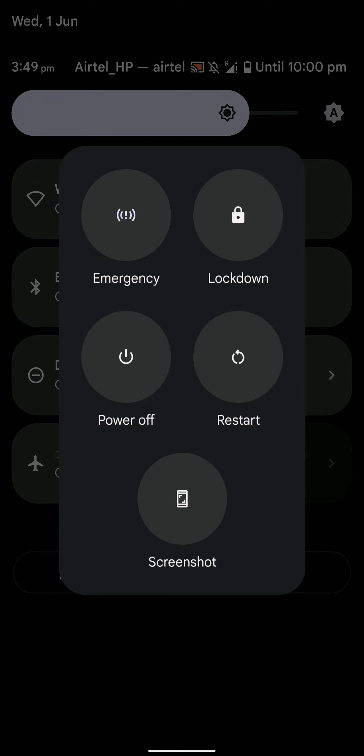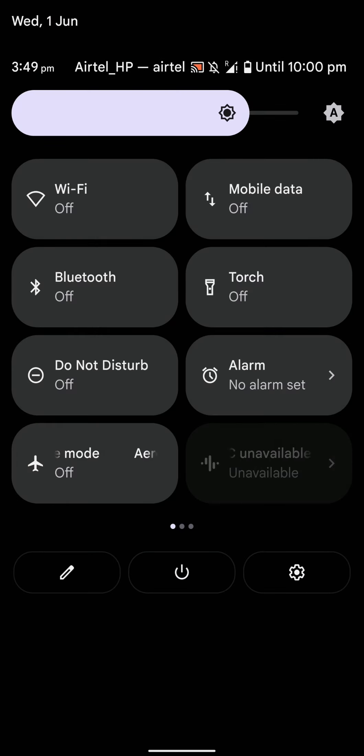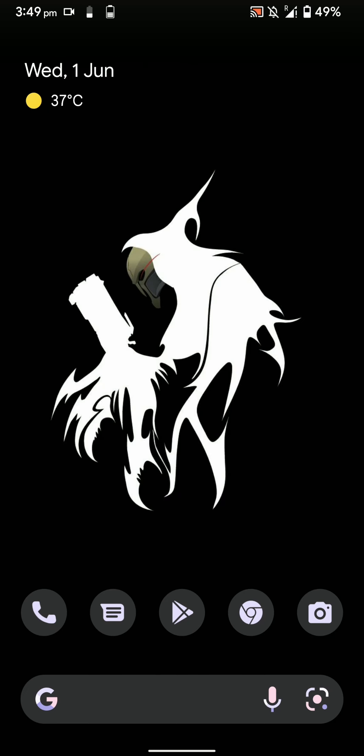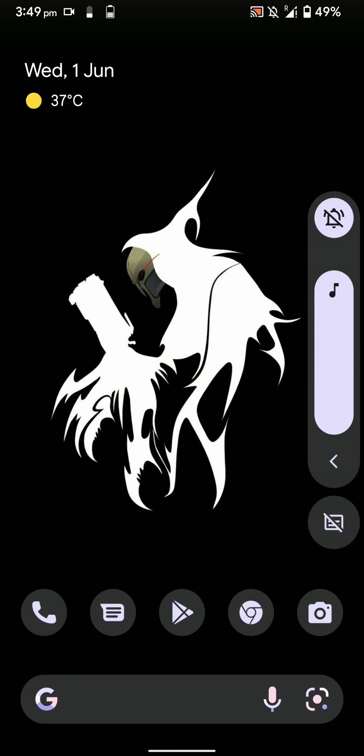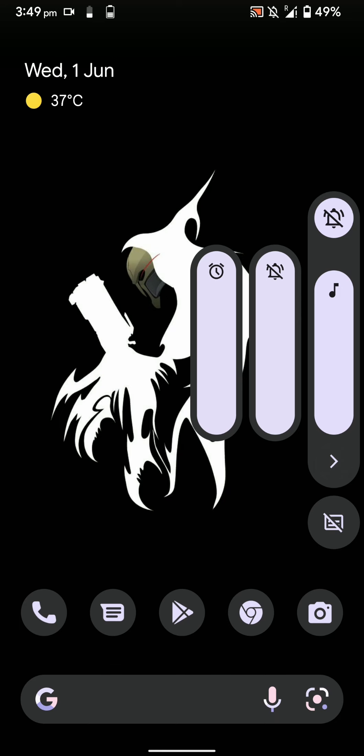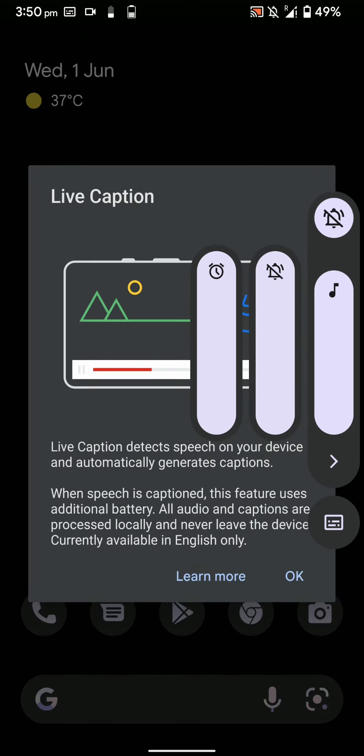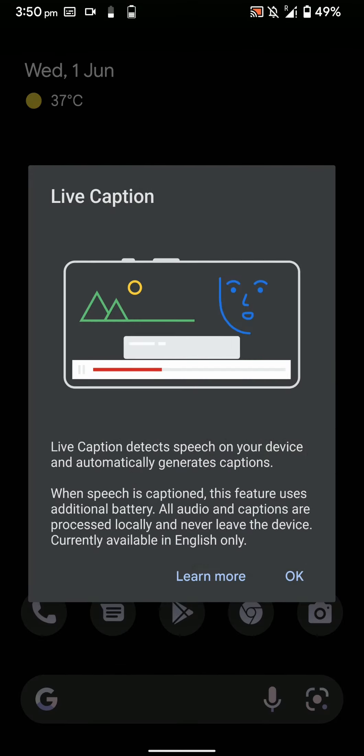Here is how the power menu looks, and here is how the volume panel looks. You also have the option for enabling live captions. These live caption options work pretty well.